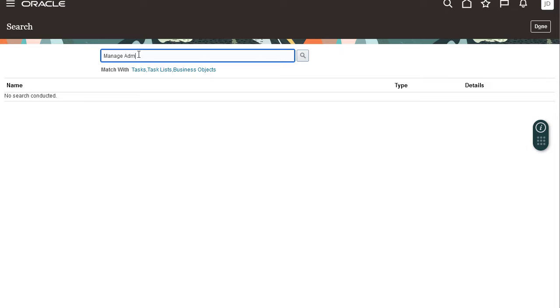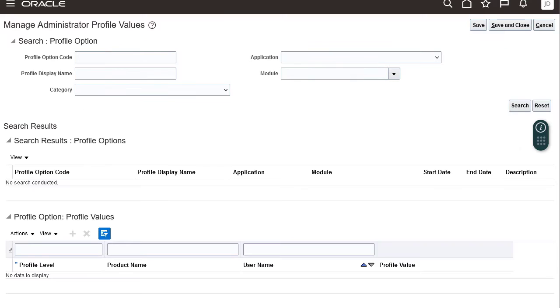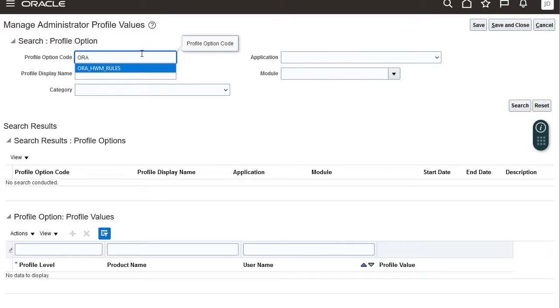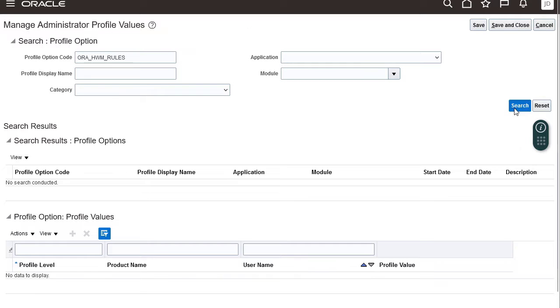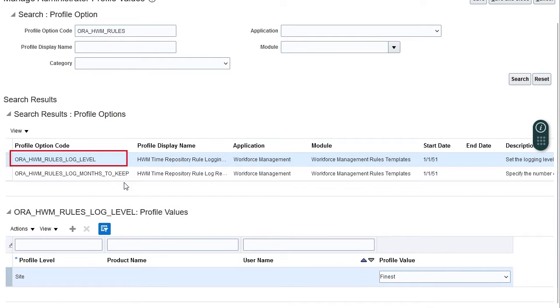On the search page, search for and click the manage administrator profile values task. Once you're on the page, search for the Aura HWM rules log profile option code. In the search results section, select Aura HWM rules log level.